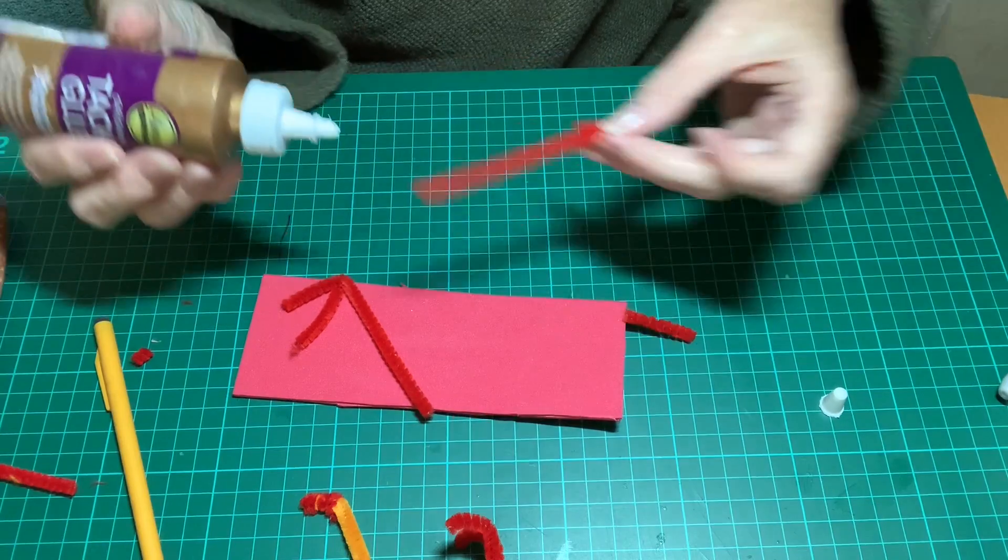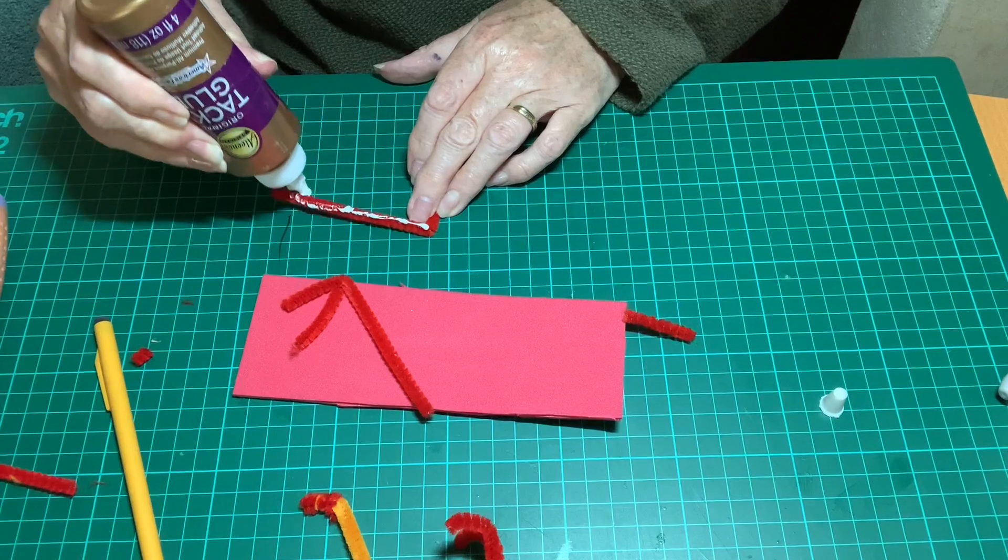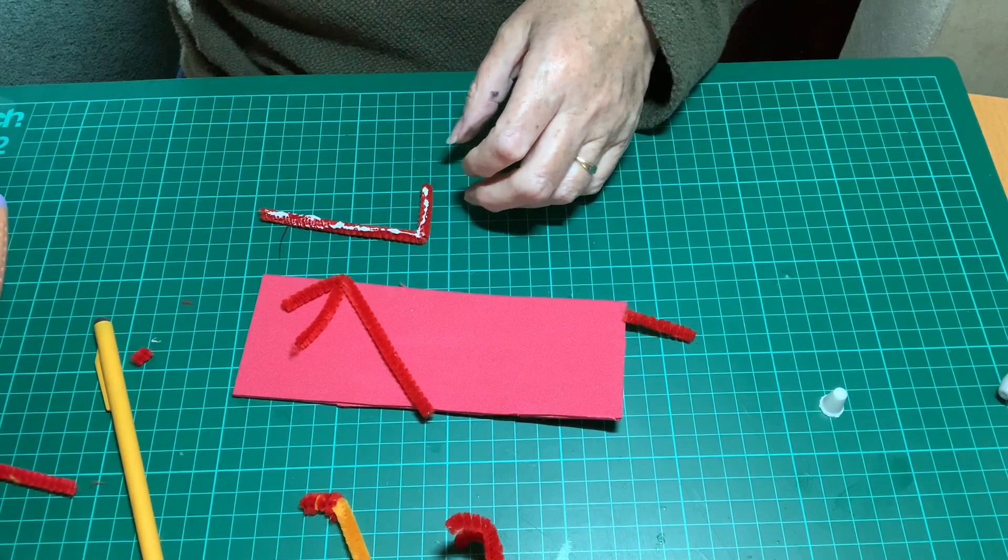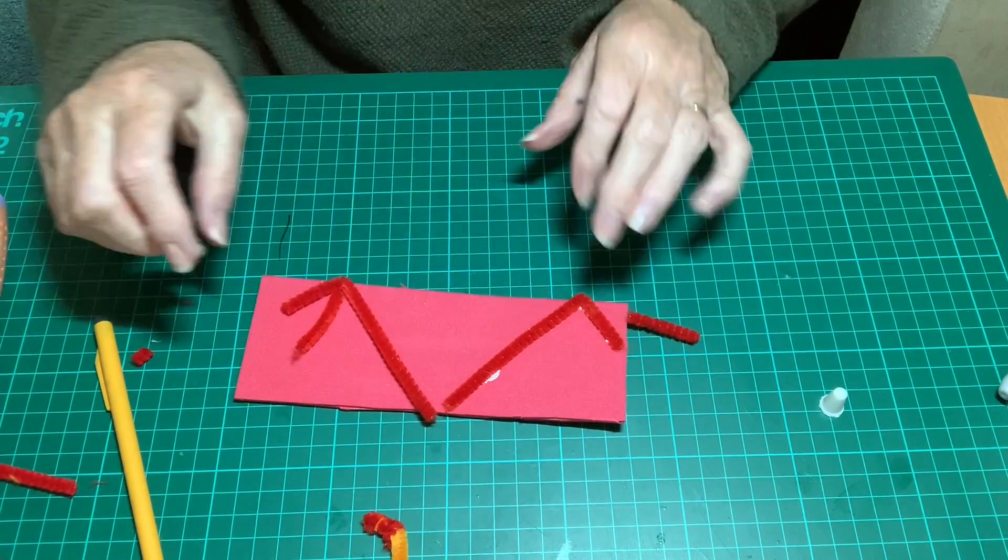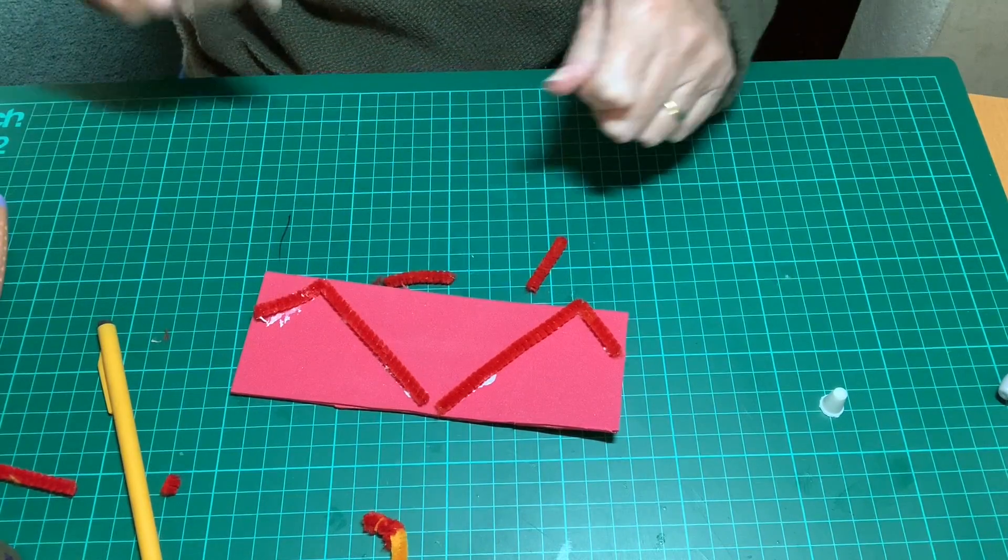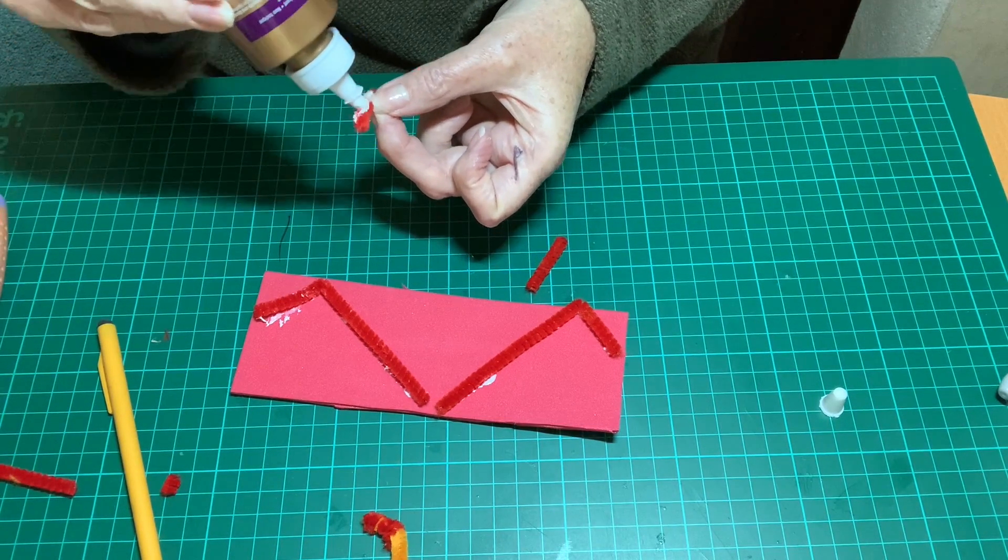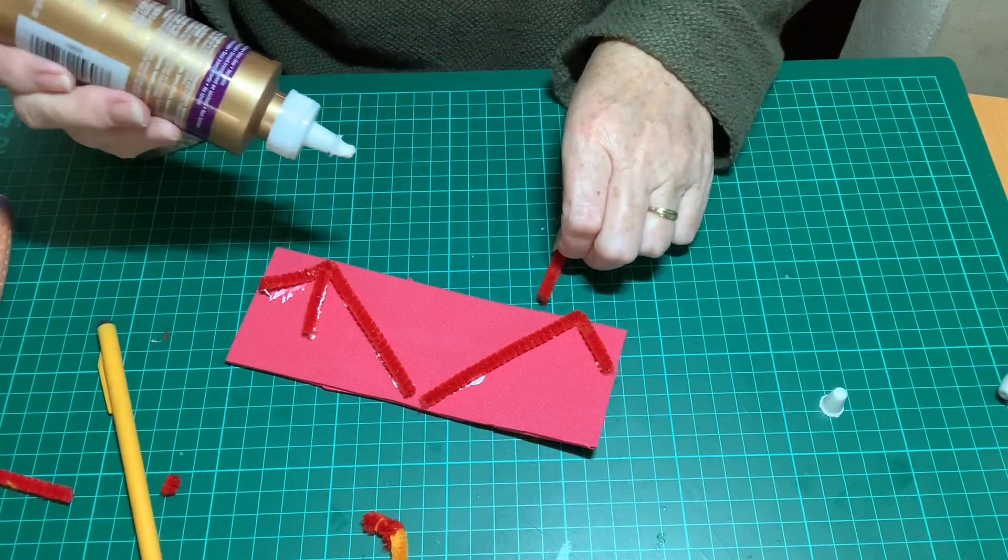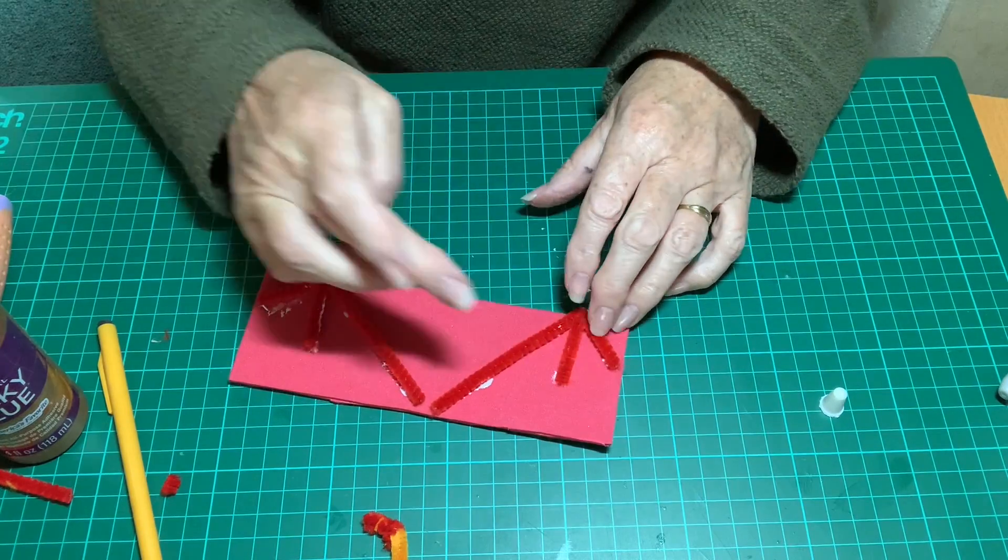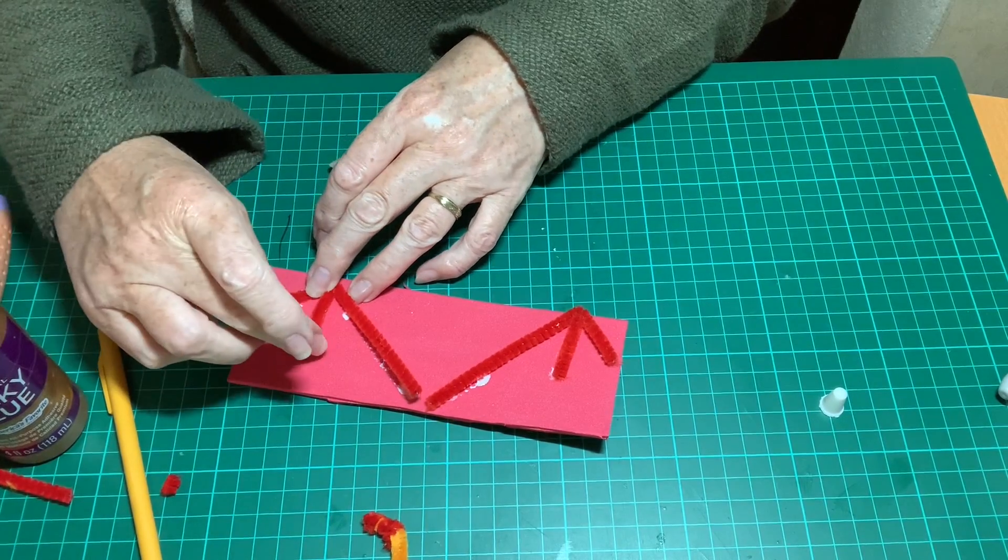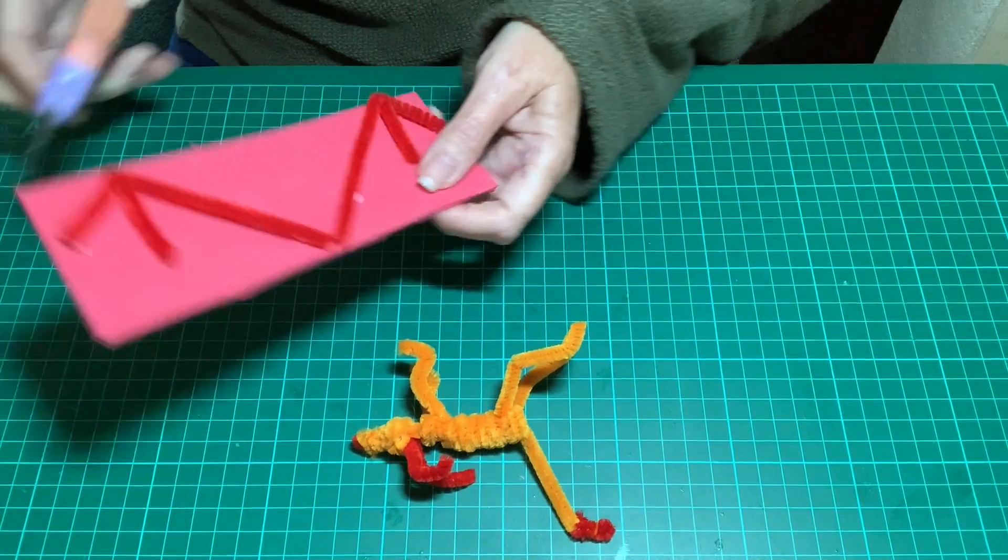And then you glue all that to the card or foam, whichever you're using. Then you have to go off and let your glue dry for a while.